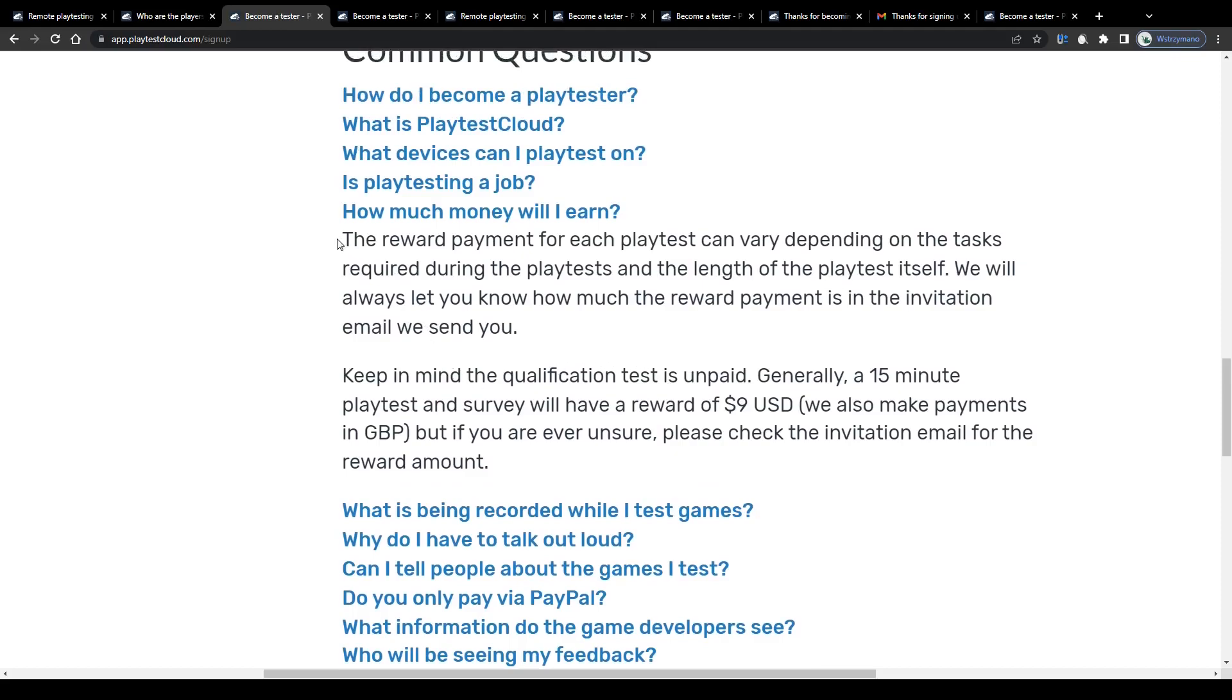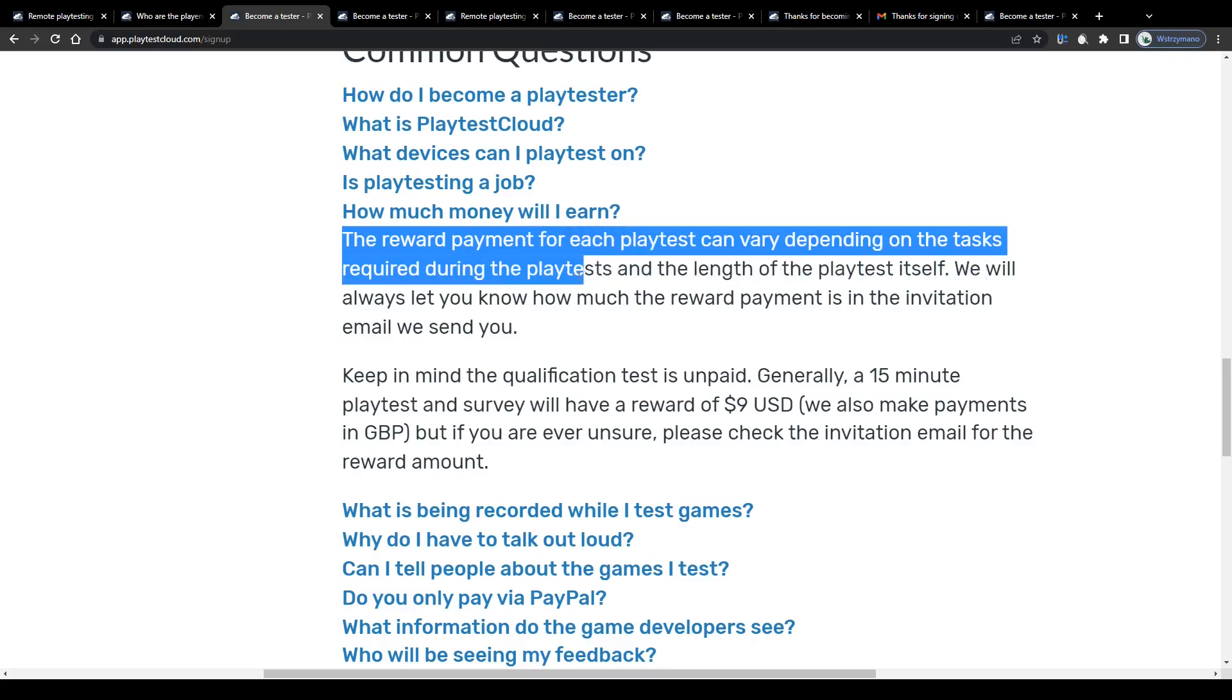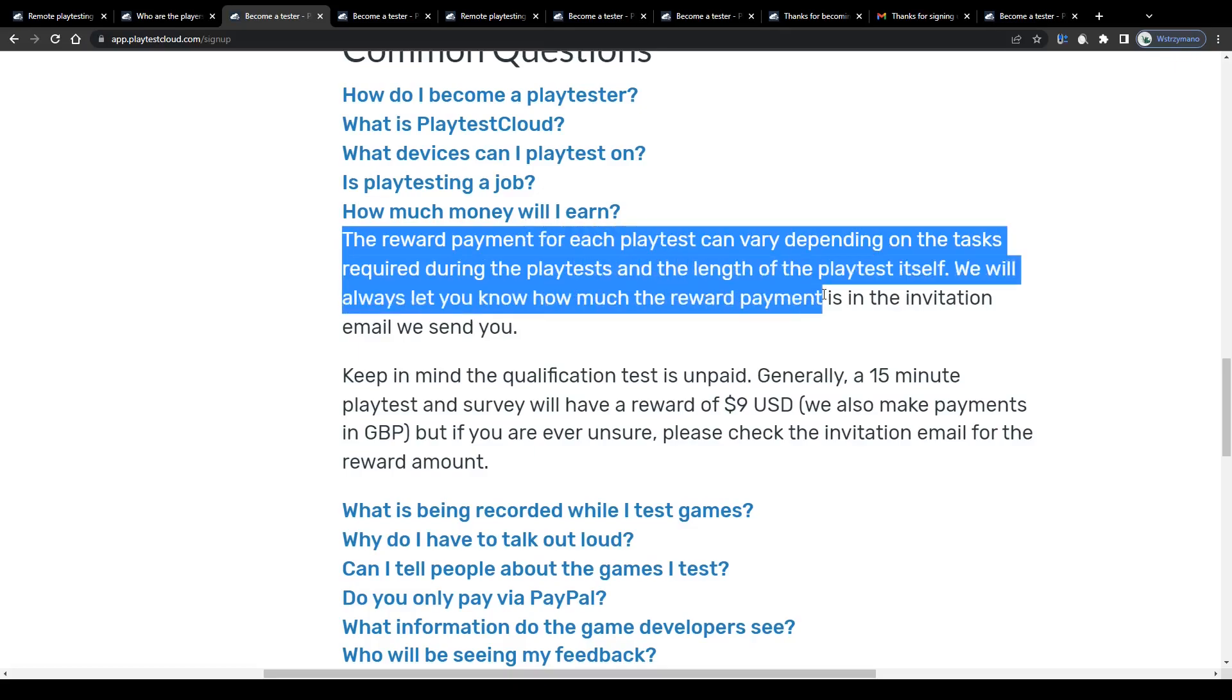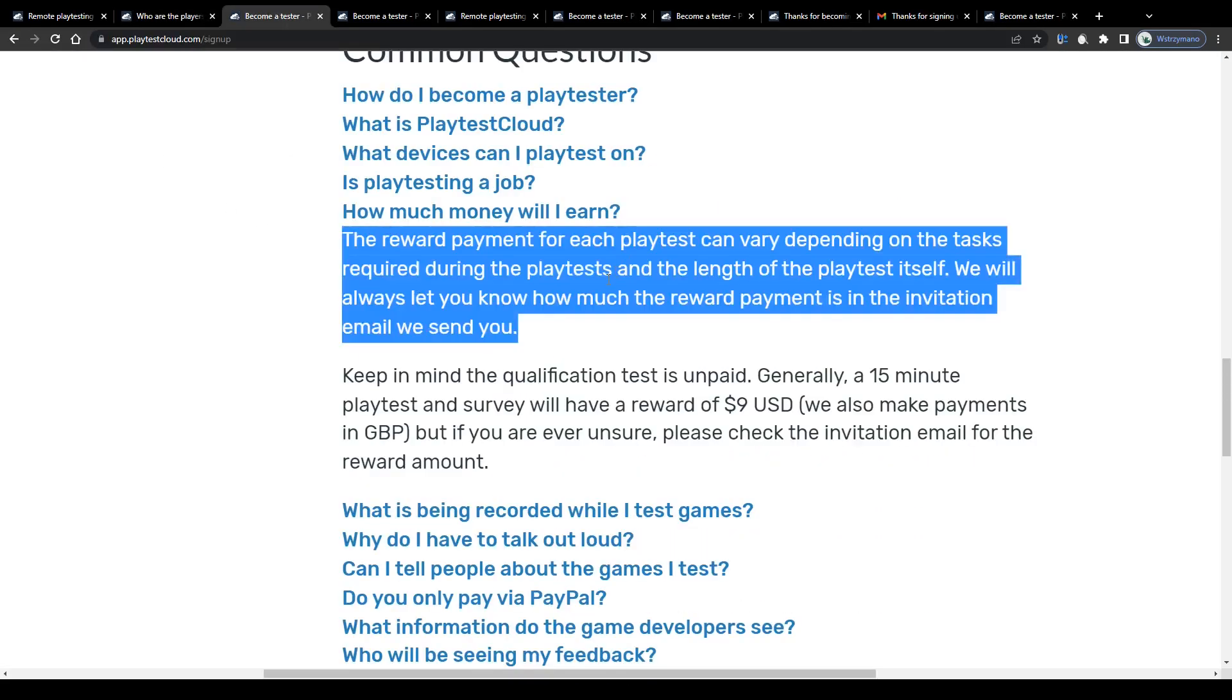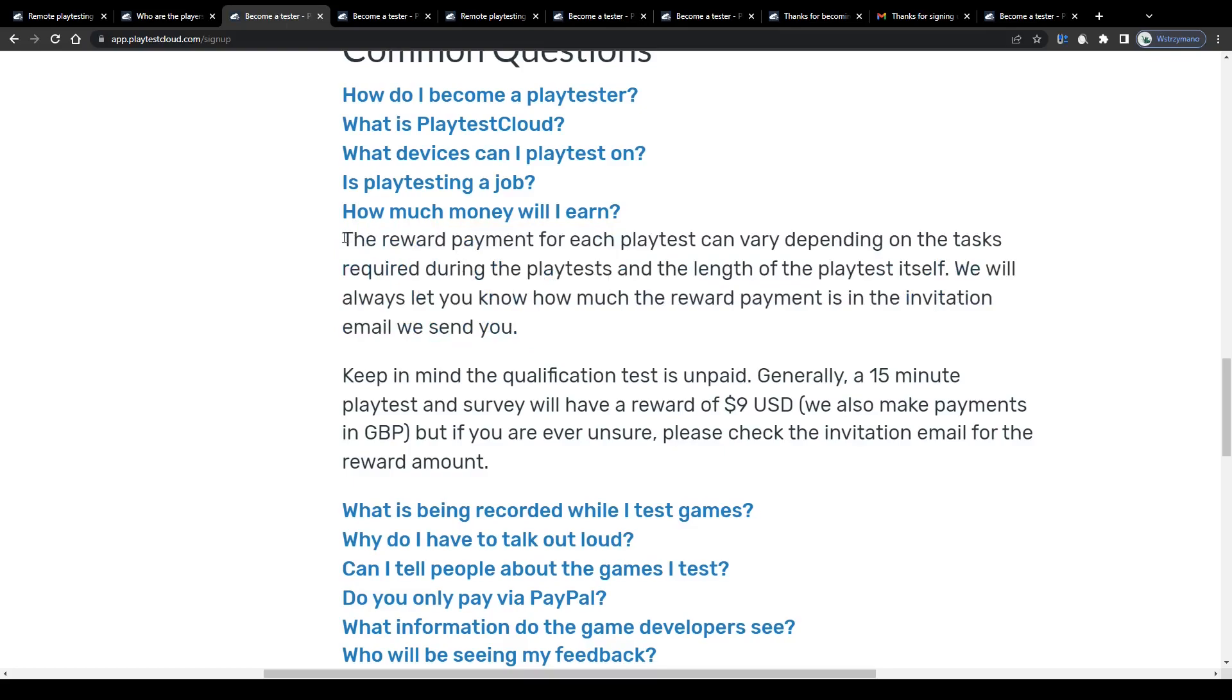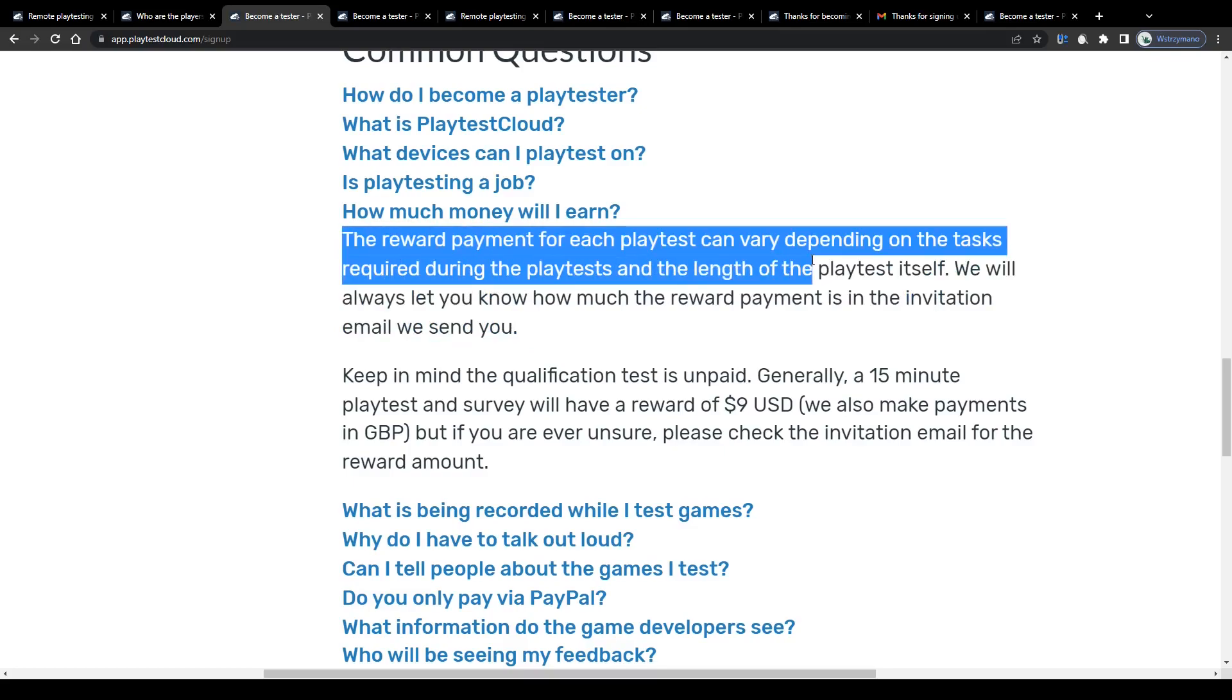However, even if you get invited to test 3 or 4 of these games per week, that still would make a pretty decent side income, I'd say. The payment per test may vary, of course, depending on the tasks required to do during the playtest and the length of the test itself.